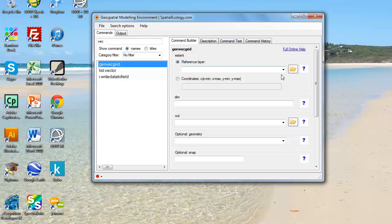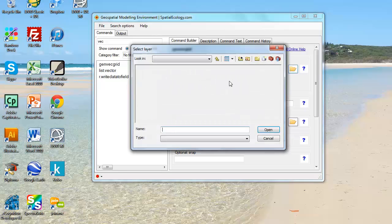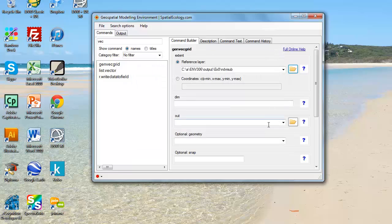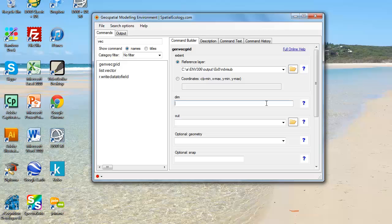My reference layer will be that NDVI subset image I've been working with in ARC. I'm going to select that and also force the dimensions of my output layer to have 30 by 30 meter cells, which is the same as a Landsat image.